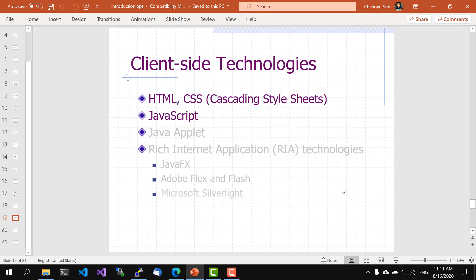On the client side, there are a lot less choices. Of course, we'll need HTML and CSS, which stands for Cascading Style Sheets, which we'll also cover in this class, to create web pages. But in terms of programming language, JavaScript is pretty much the only game in town. Over the years, there were attempts to use other languages to do client-side programming like Java Applet and the so-called rich internet application technologies like JavaFX, Adobe Flex, and Microsoft Silverlight. But these days, few people are using them.